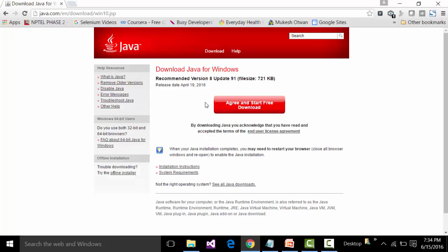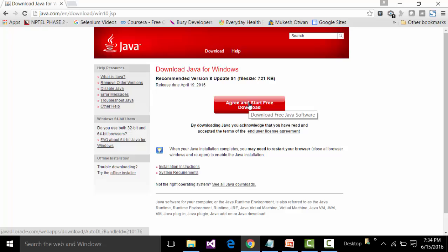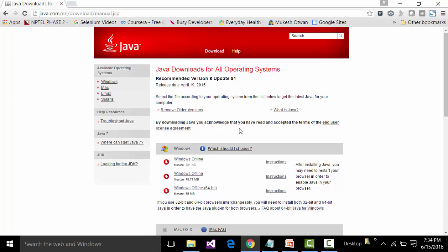After clicking the Free Java Download button, a page opens showing a button called 'Agree and Start Free Download'. Do not click on that yet. Instead, we first need to understand the different flavors of Java available for different platforms. Click the link called 'See All Java Downloads' to view the options for each platform.